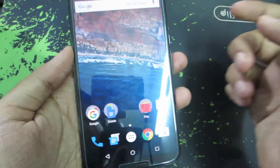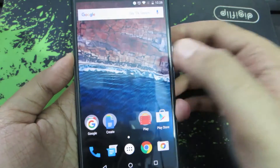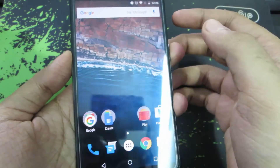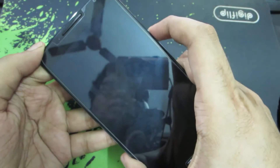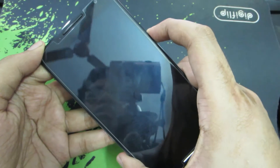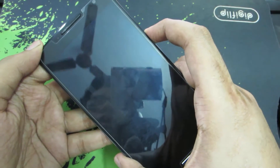The second change is the quick camera launch. When the device is locked, you can simply press the power button twice to open the camera.